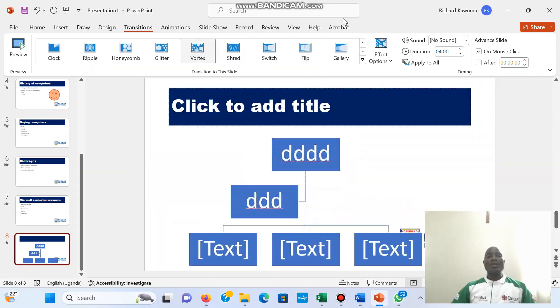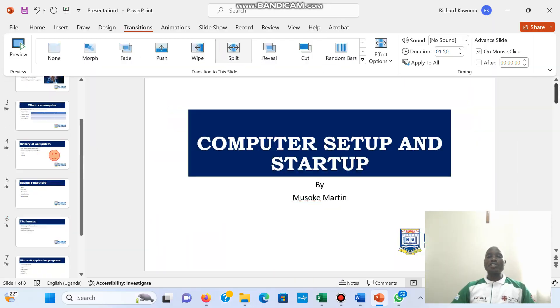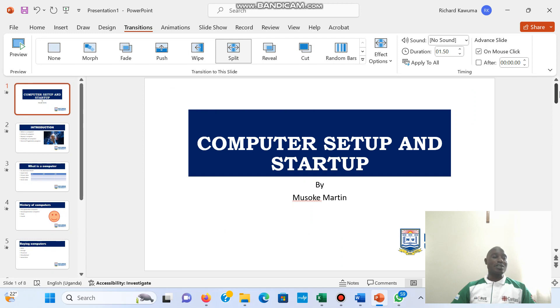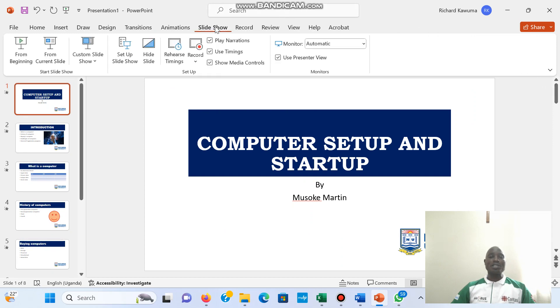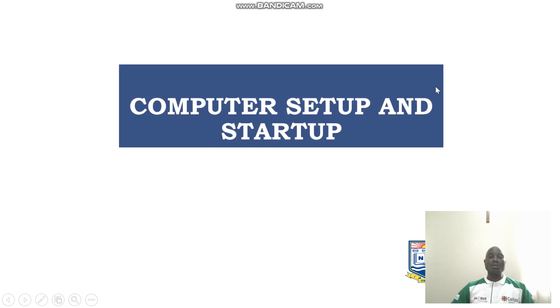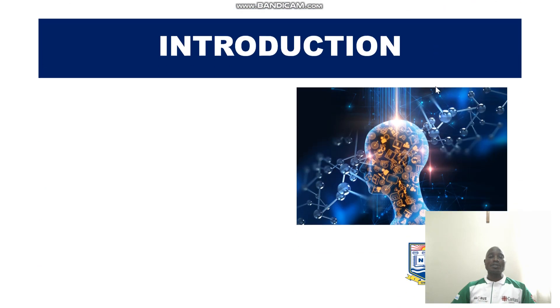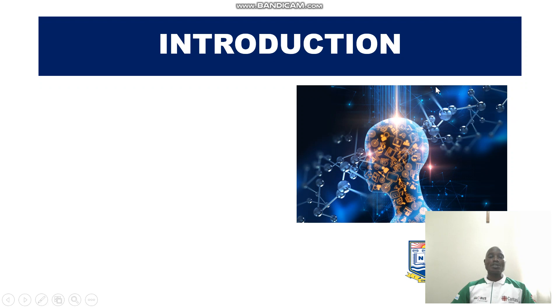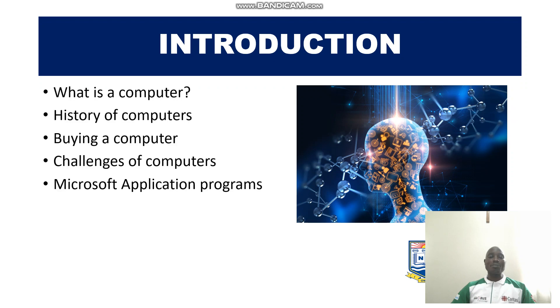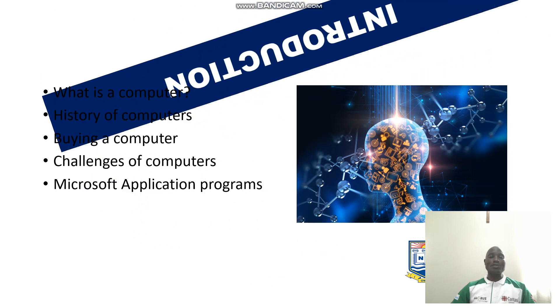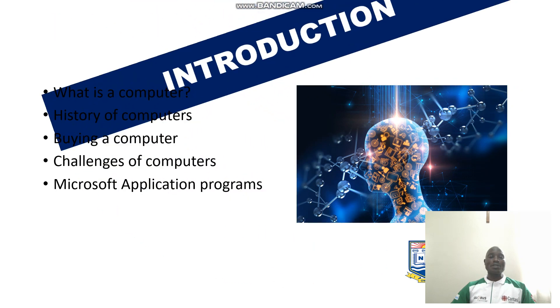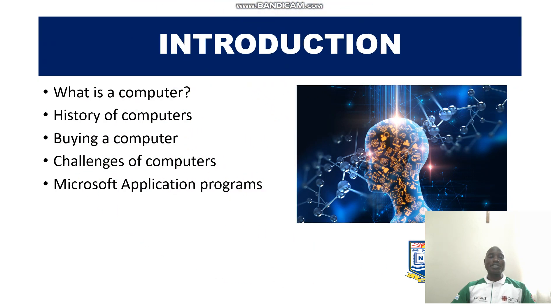Okay, now let us run our presentation and we see the changes we have made. So when I go to slideshow and from the beginning, you can see as I click the mouse.